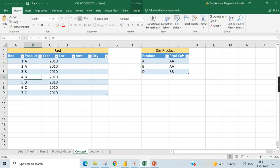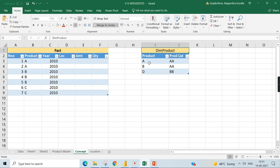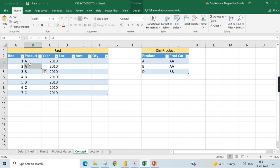We have your fact table here, where typically it has a row number, product, year, location, or different dimension references, then amount and quantity as your numerical values or measures. The product column references the dimension product table, where product A has two entries, B is sold three times, and product C is sold two times. However, product C does not exist in the dimension product table itself.